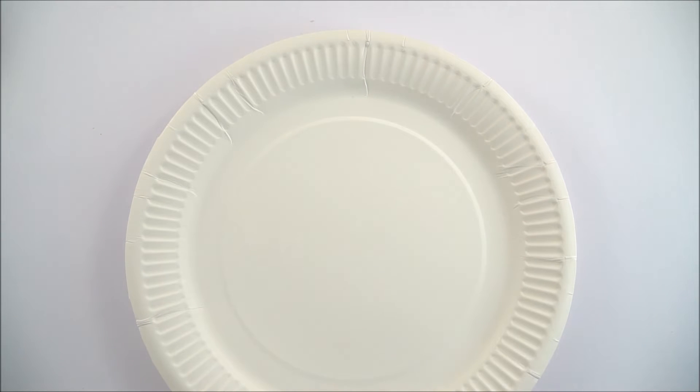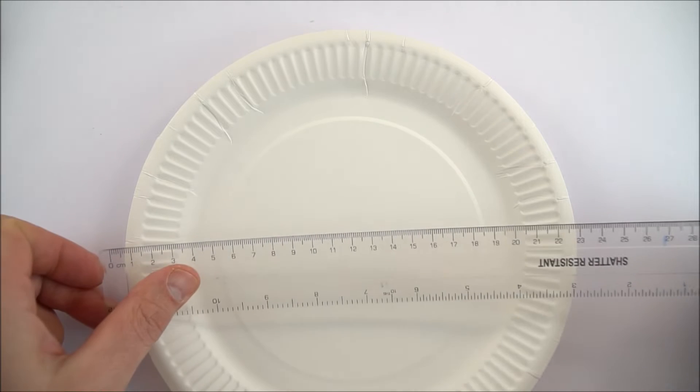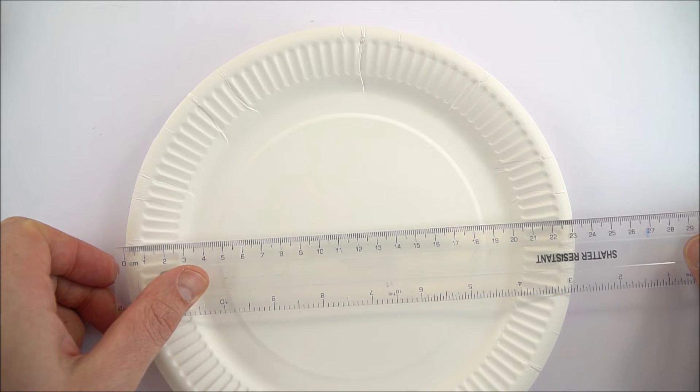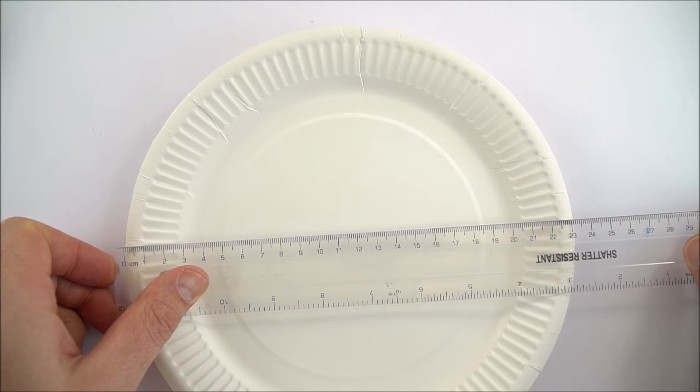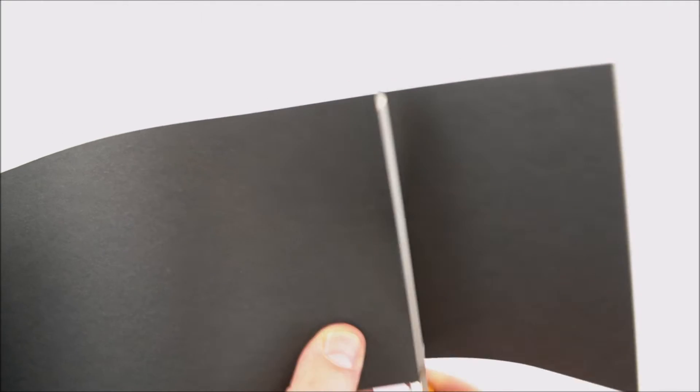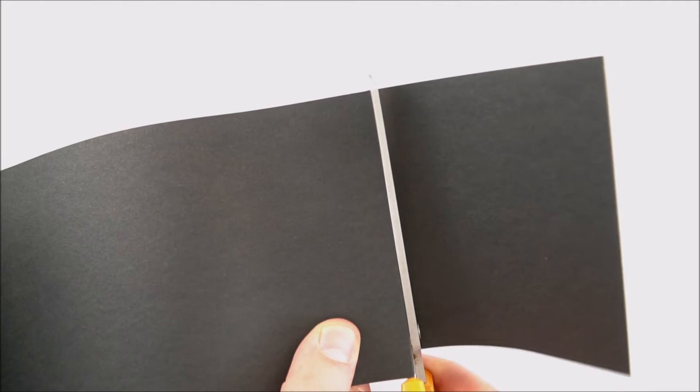When I made one of these I found it best to use some heavy paper plates. I then measured the diameter to work out the circumference and then I used that measurement to cut out a strip of black card.